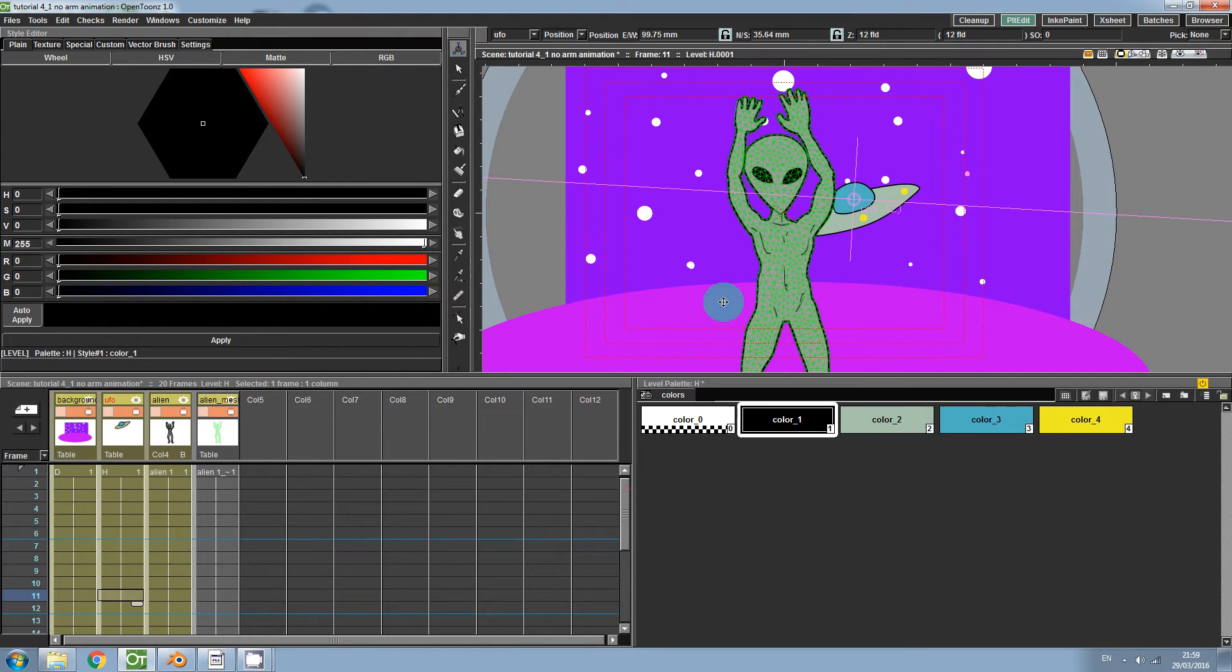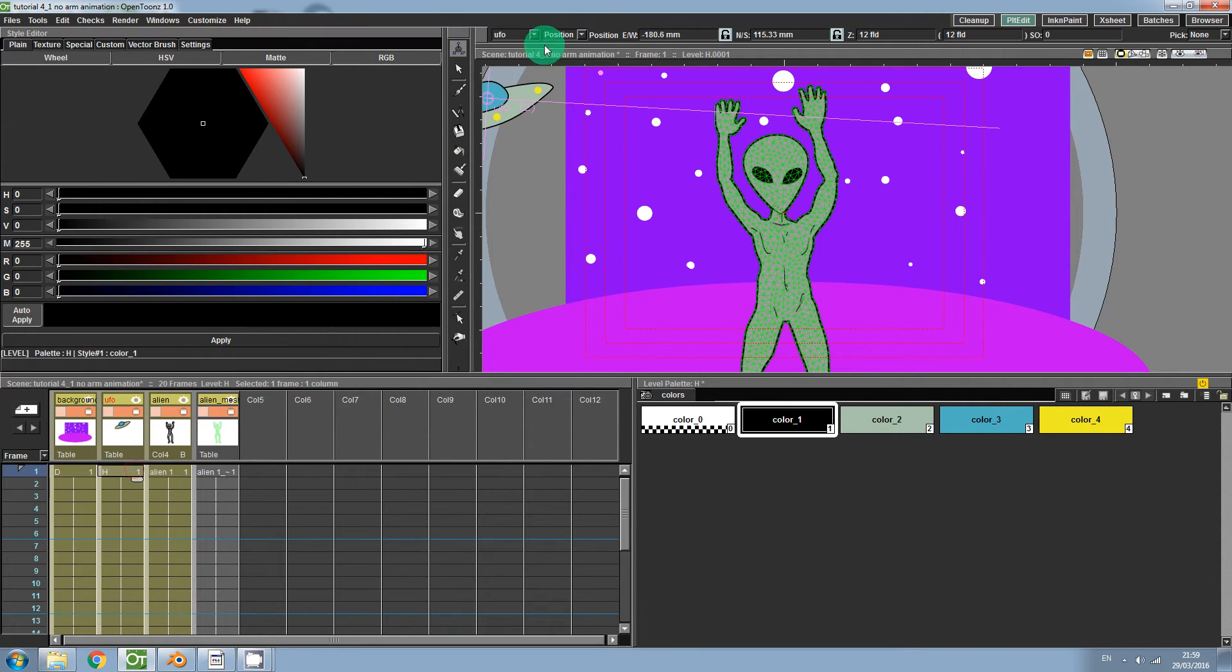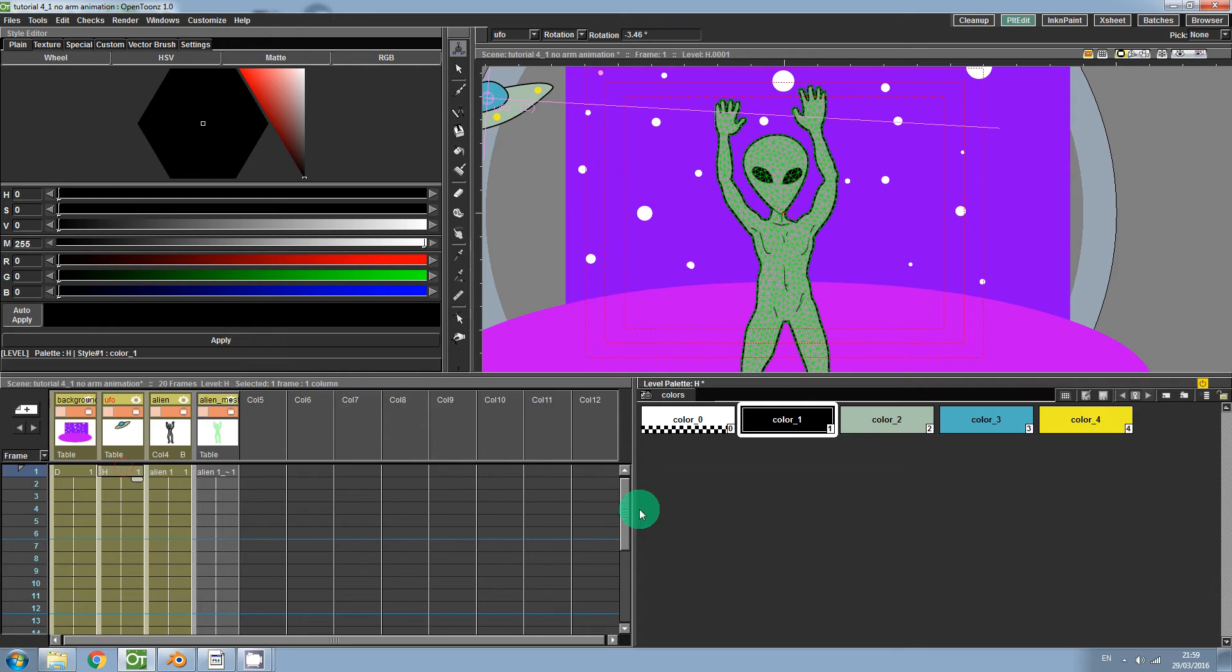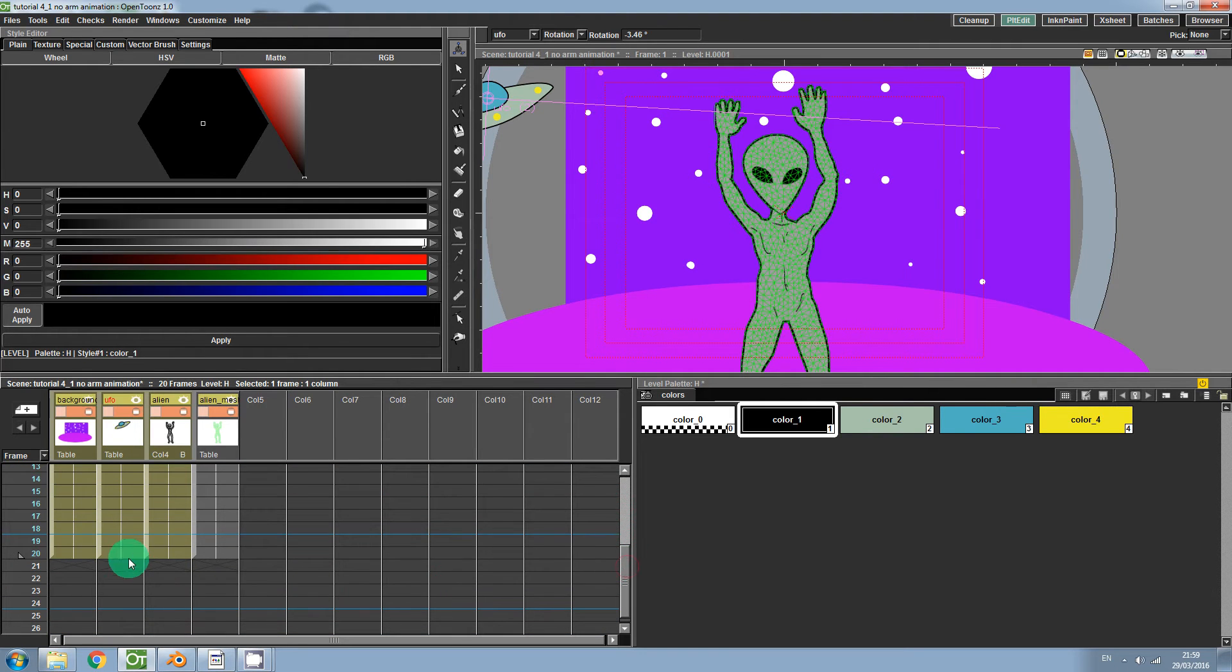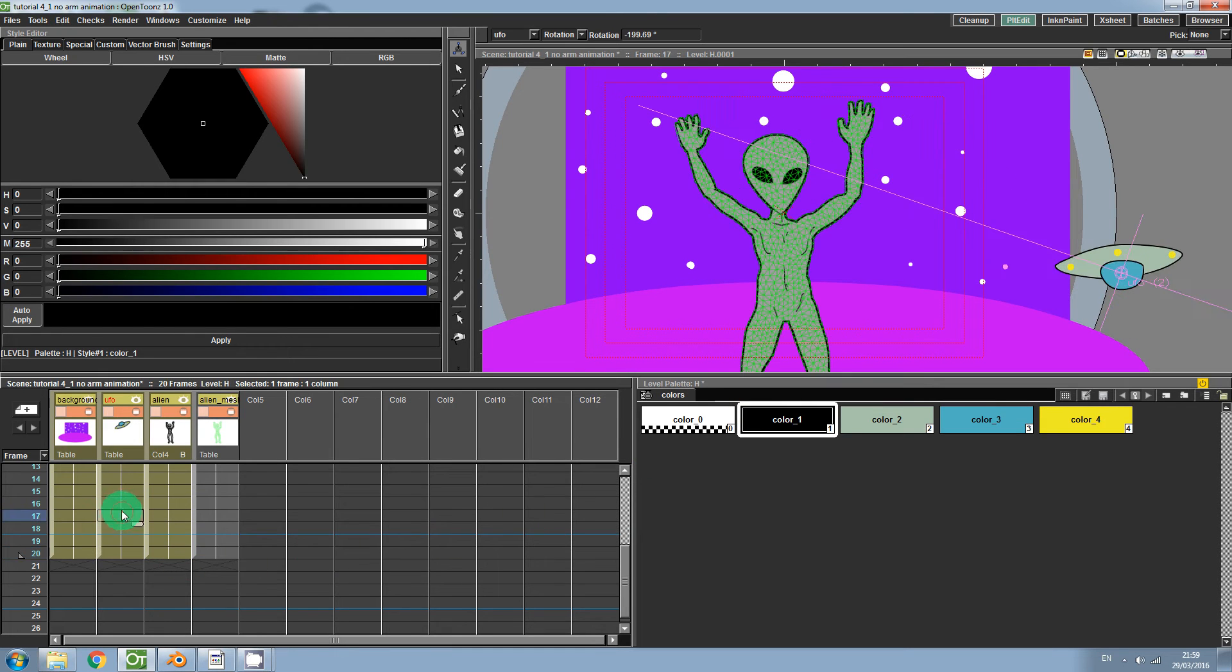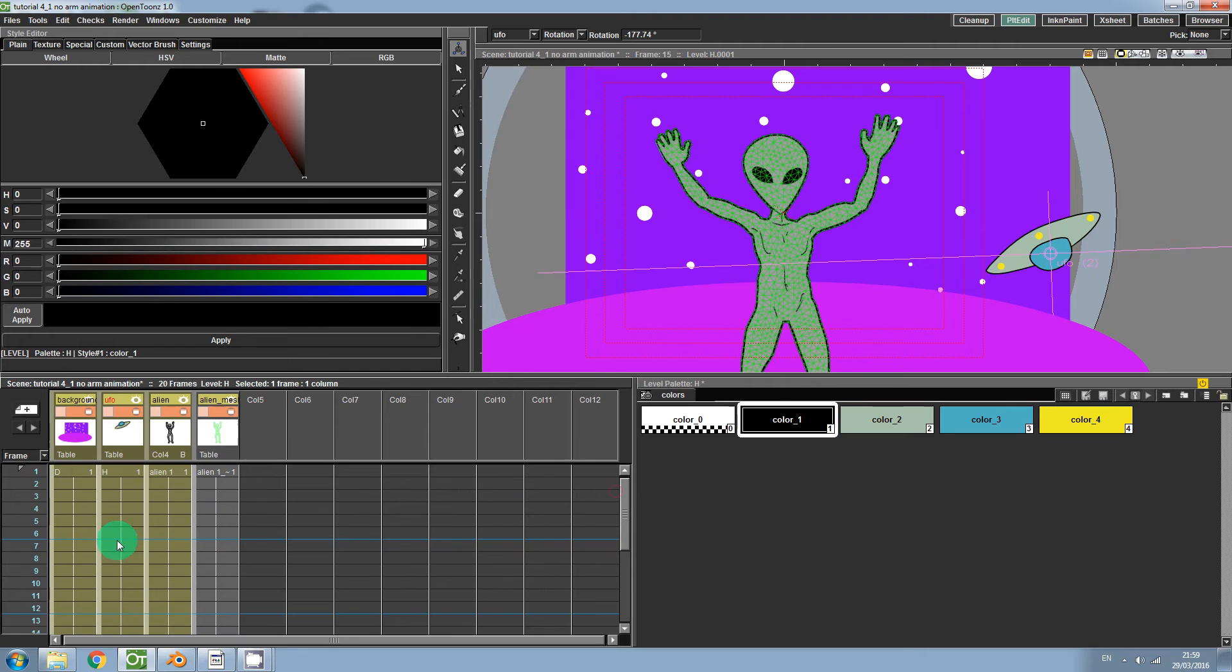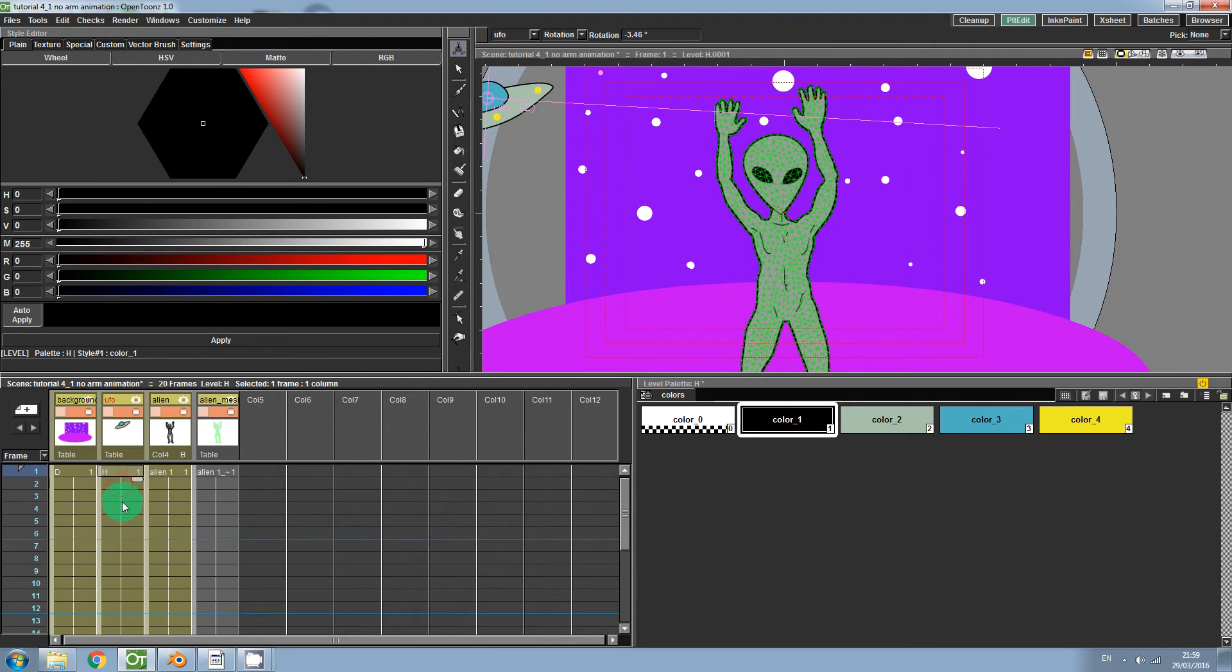Now because the UFO is perhaps getting closer to the alien we're going to change the scale too. So if we go to the first frame again then we go up to the tool option bar we can click on scale. Actually we'll go in order so we'll do the rotation. So I'm going to click here on the first frame to set that keyframe. Move to the final frame and I'm going to rotate the object and if I have done that correctly it will have filled in all the in between frames.